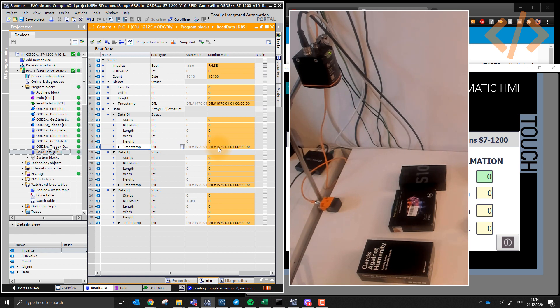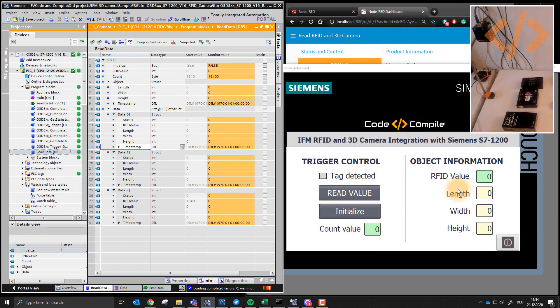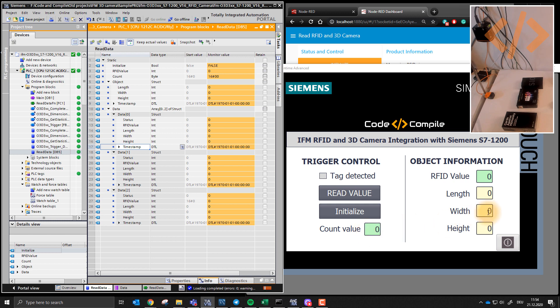So let me show you a small demo. We're going to use this HMI screen, this is my simulation screen. And I have some information that says tag detected, read value, initialize, count value, and object information, RFID value, length, width, height.